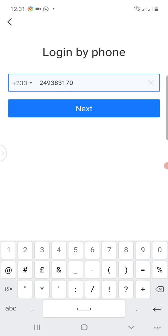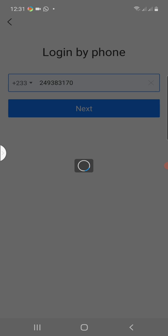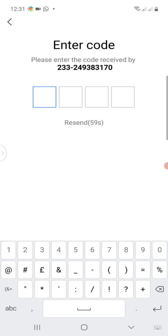Because of the country code you've added, I entreat you to confirm and compare the number you've typed so that you don't enter any wrong number. When you are done confirming, you click on Next.